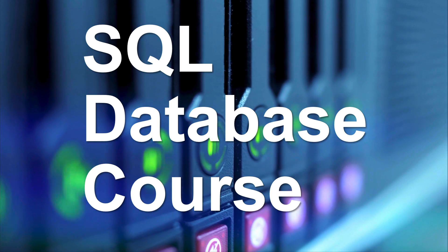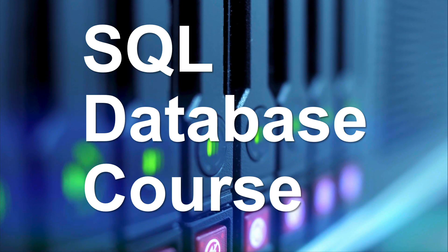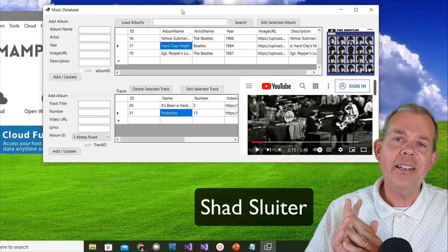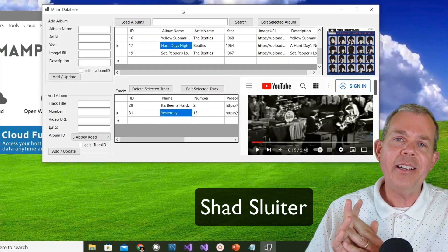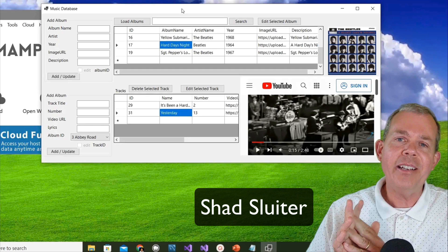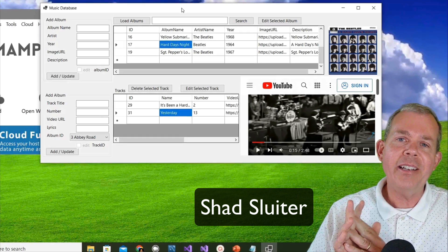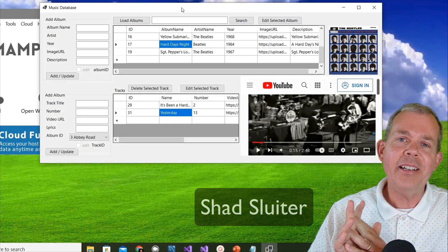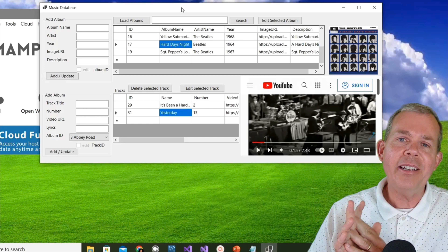Hi, and welcome to this introduction to a SQL database course. In this course, I'm going to take you through all the steps to build the application you see on the screen. This is a database of albums and the tracks that go with them. You'll also be able to have a video player when you're done so that you can play your favorite music.